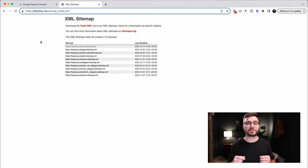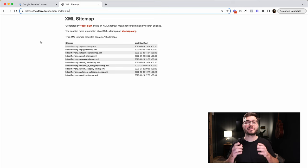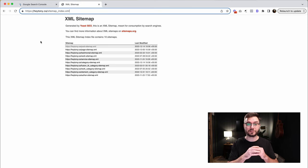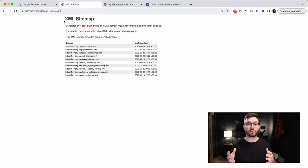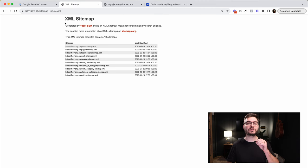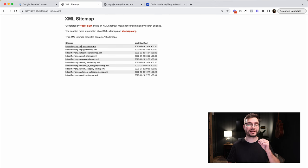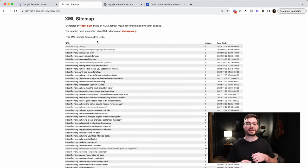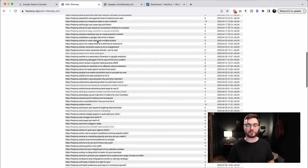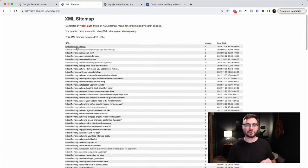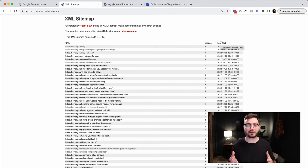You may have noticed that my URL changed from sitemap.xml to sitemap underscore index.xml. That's okay. We're going to submit whatever your link is to Google Search Console. I'm going to show you how to do that in a second. Since I'm on WordPress and I'm using the Yoast SEO plugin, this is what my sitemap looks like. It's actually a collection of different sitemaps, a collection of different indexes or directories. If I click on the first one, post sitemap.xml, this will show me a list of all the blog posts that I have on my website. It shows the URL, the amount of images, and when it was last modified.